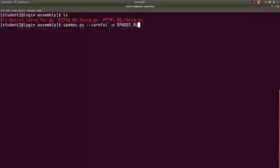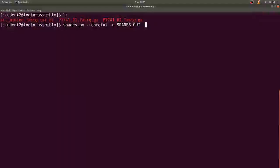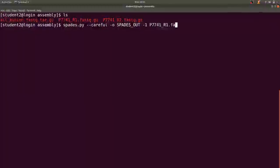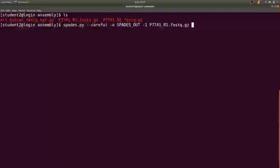Then I specify my read1, p7741_R1.fastq.gz, and specify my read2, that's for the Illumina, p7741_R2.fastq.gz.